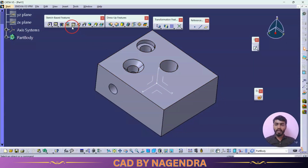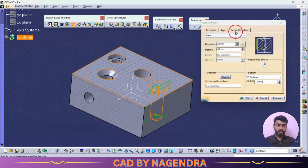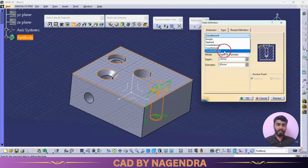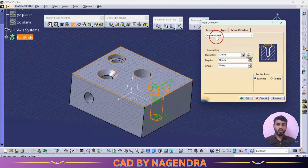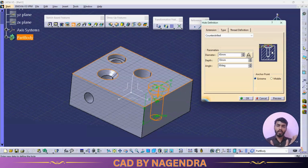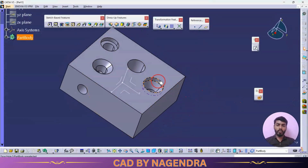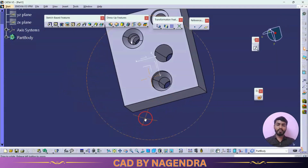For another hole on the top face, I'll set the Type to Counterdrill. Counterdrill is a combination of Counterbore plus Countersunk — you get a straight counterbore section and an inclined countersunk section together. All parameters can be specified at once. Clicking OK creates the counterbore plus countersunk shape.